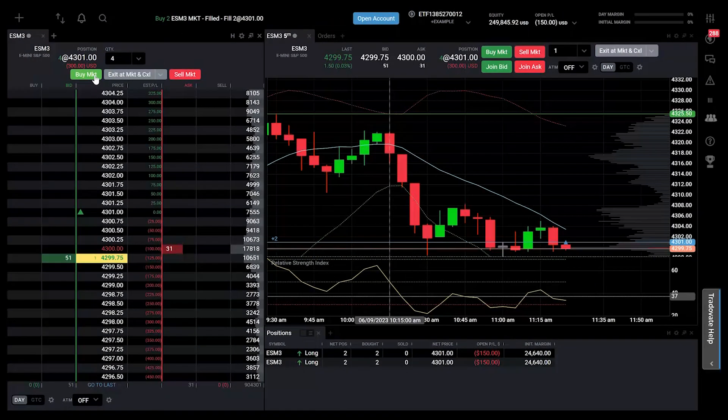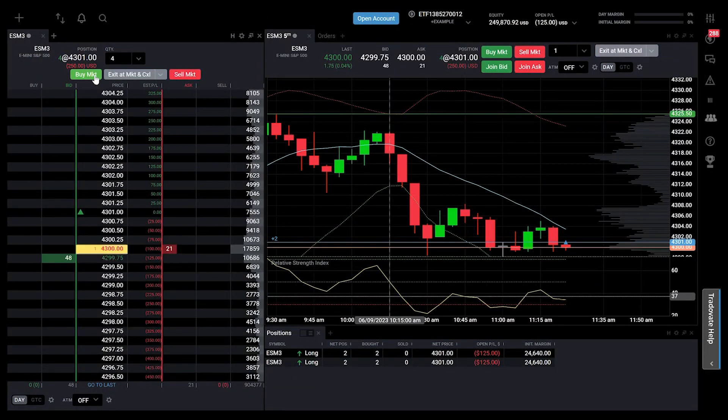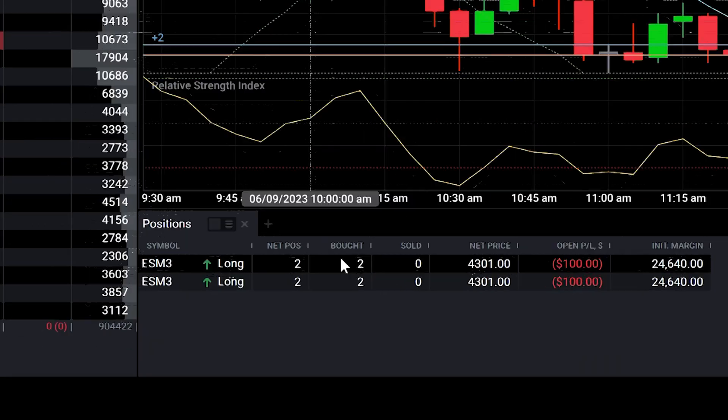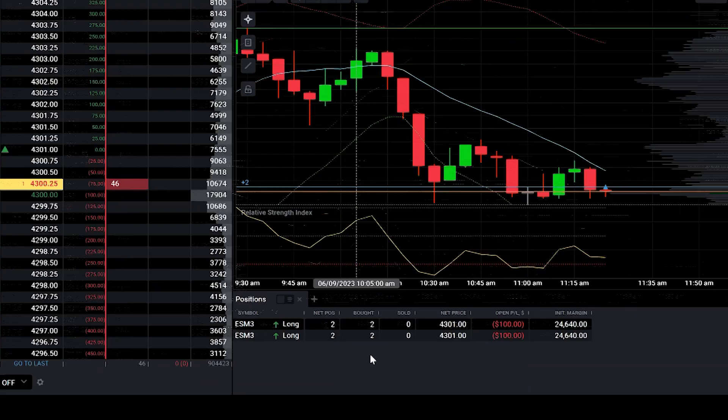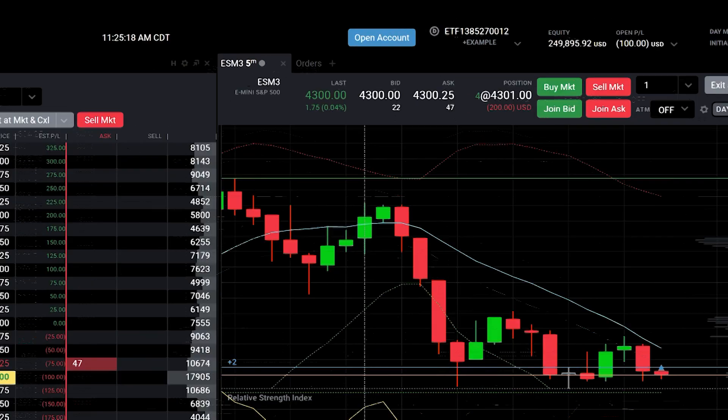After placing an order for the group, you can view all the positions for each account in the Position module. Similarly, the Order module will display all the orders.